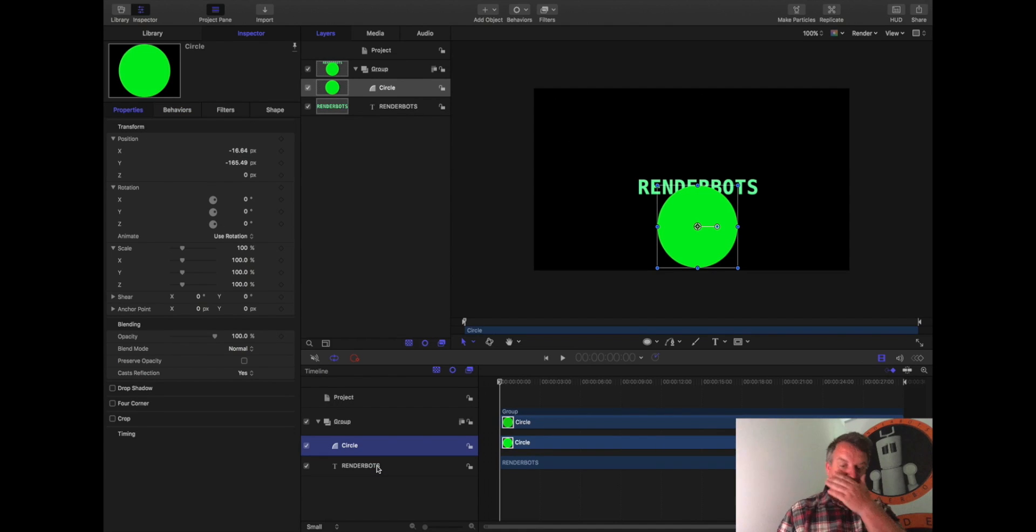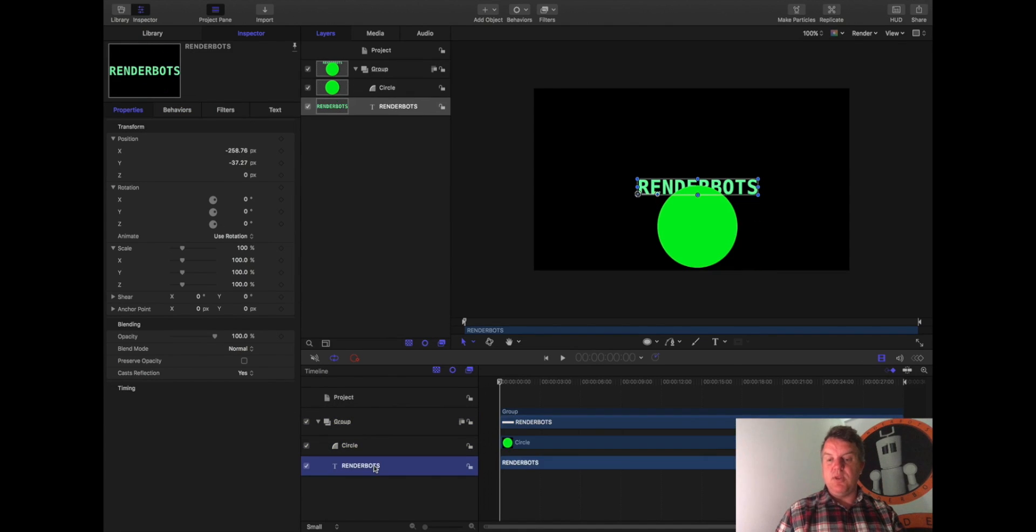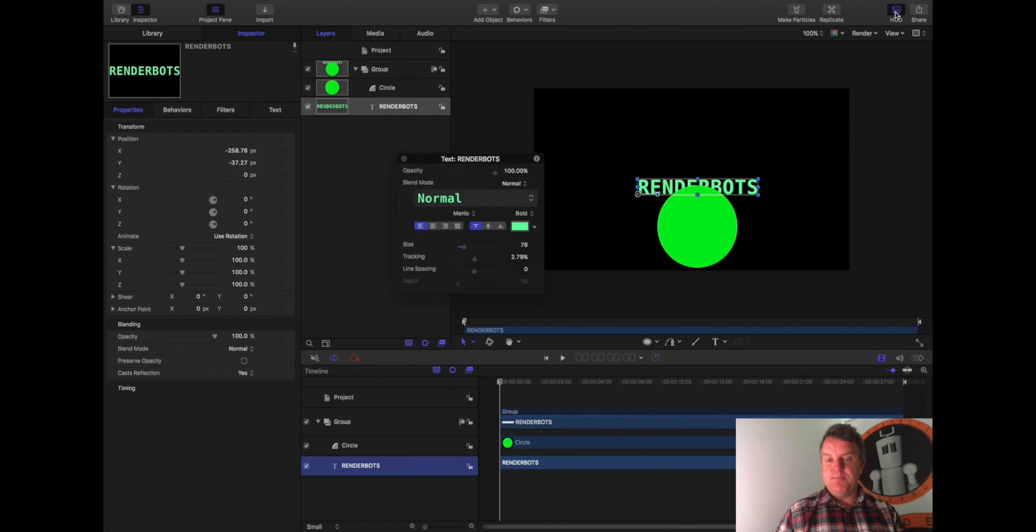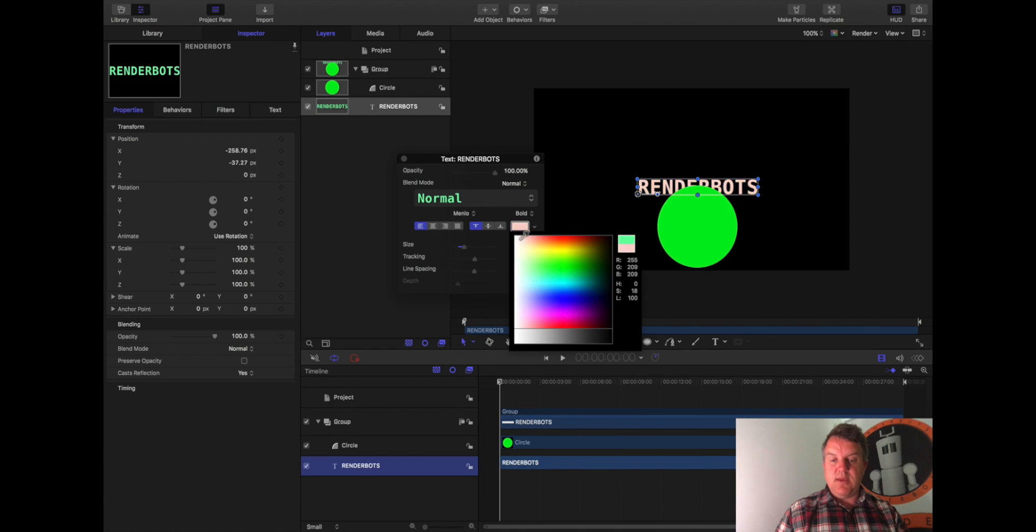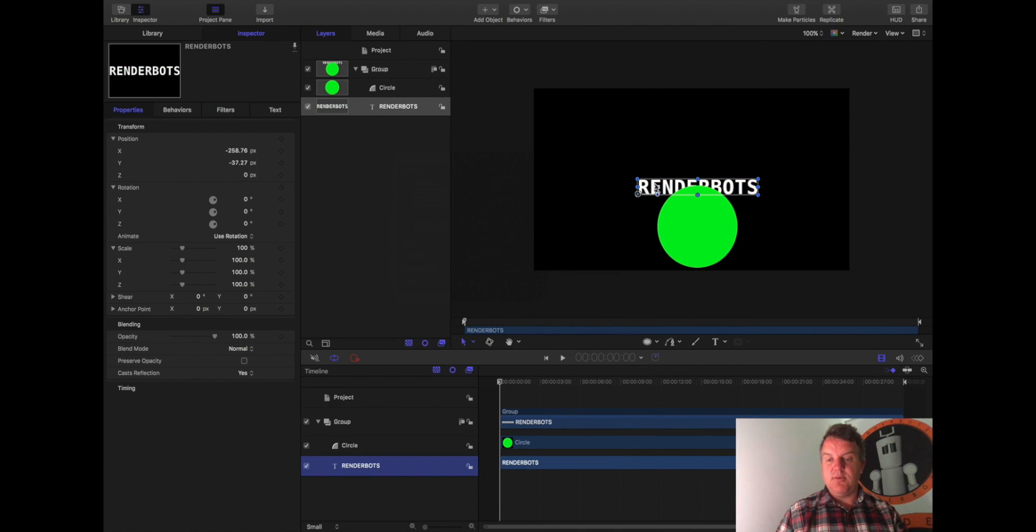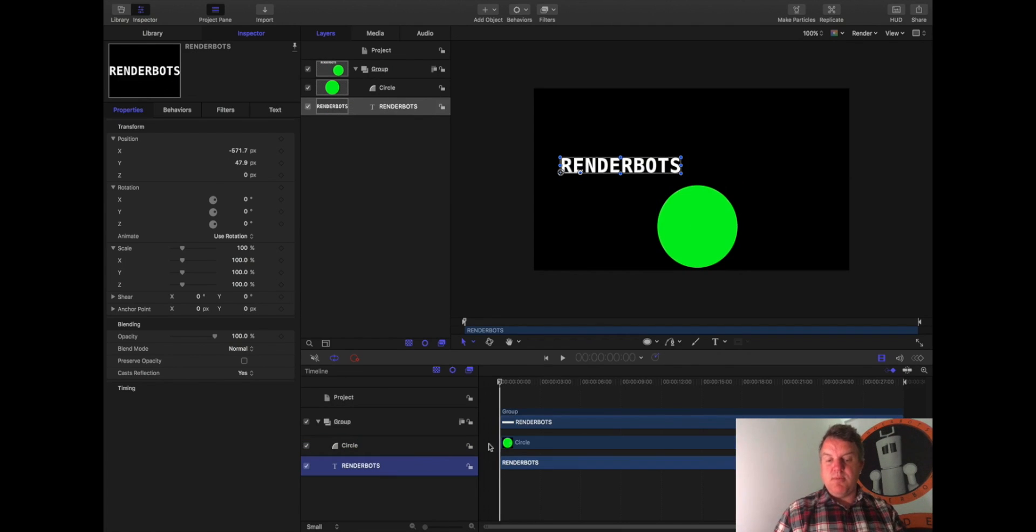So all I'm left is a group, and in that group I have a circle and the word Renderbots. And let's quickly just change the color of Renderbots. How am I going to do that very quickly? Well, I'm going to hit the HUD. Click on the little arrow there and just pick the white. There we go. So Renderbots is now white. Okay, good. Get rid of that. So here we are. We've got the word Circle and we've got the word Renderbots.